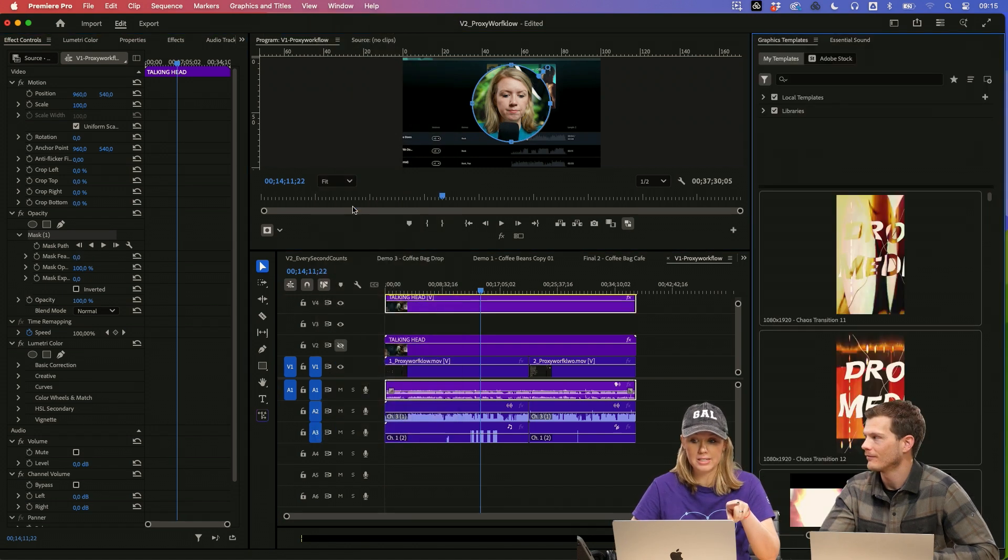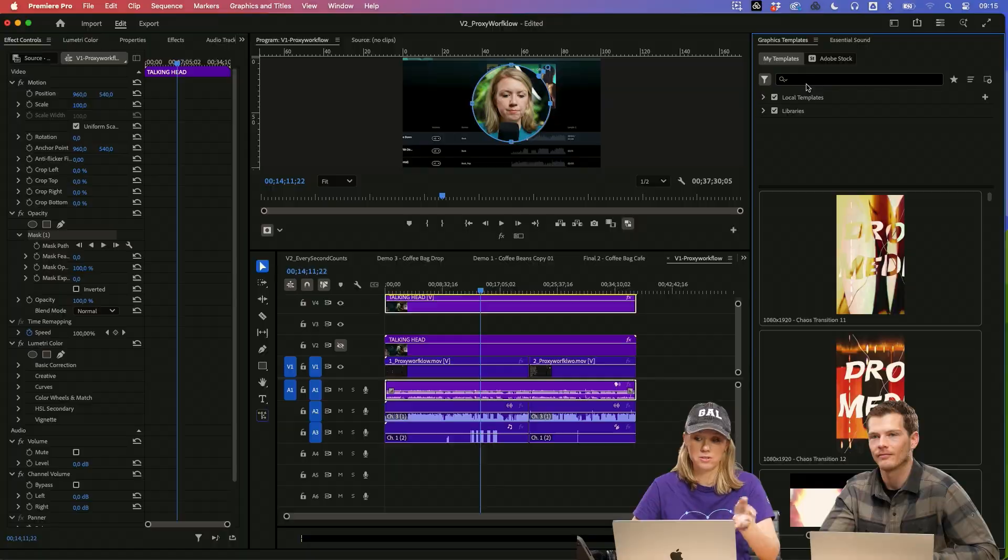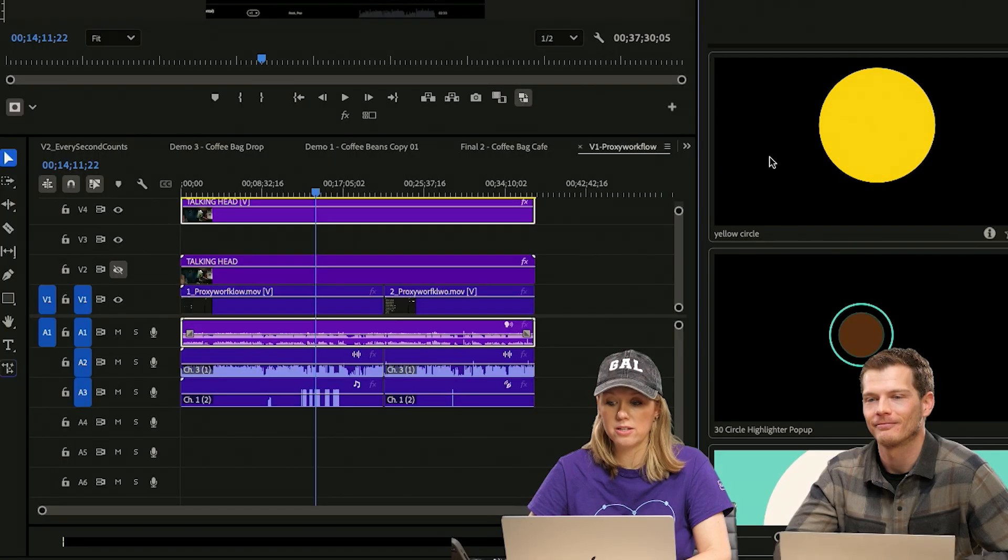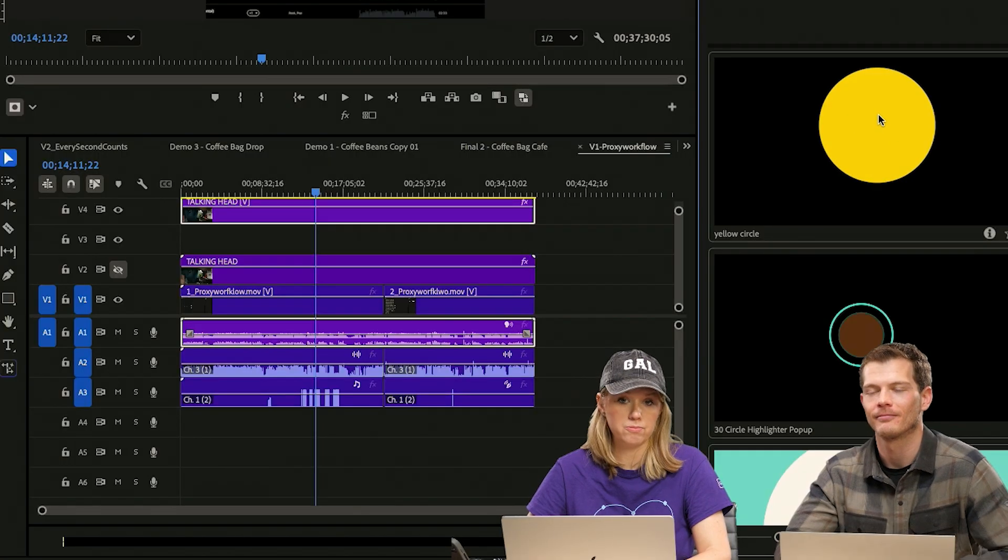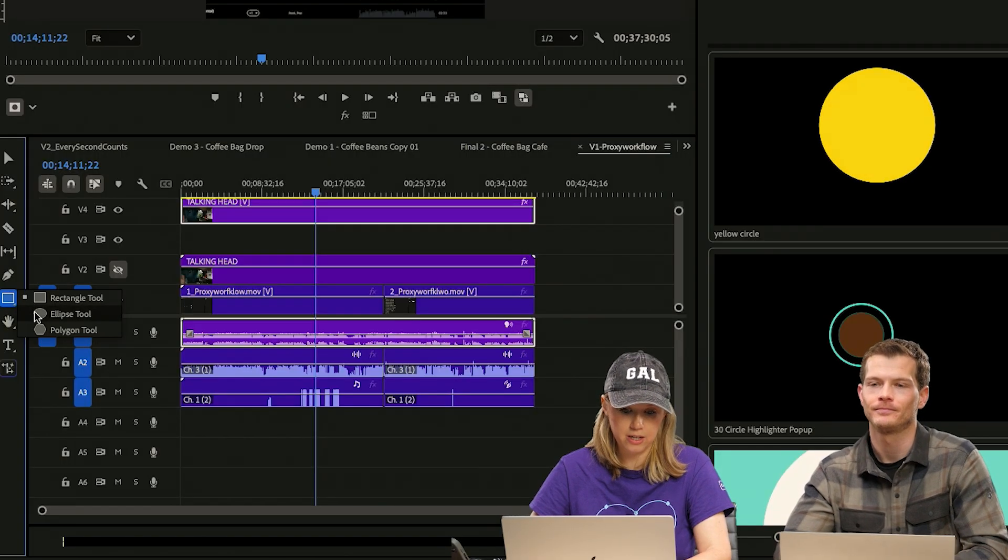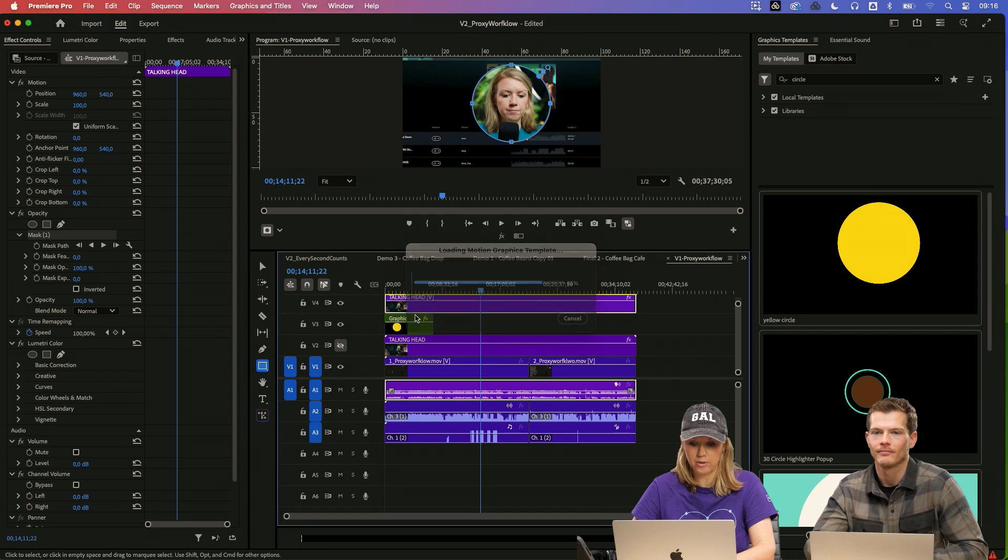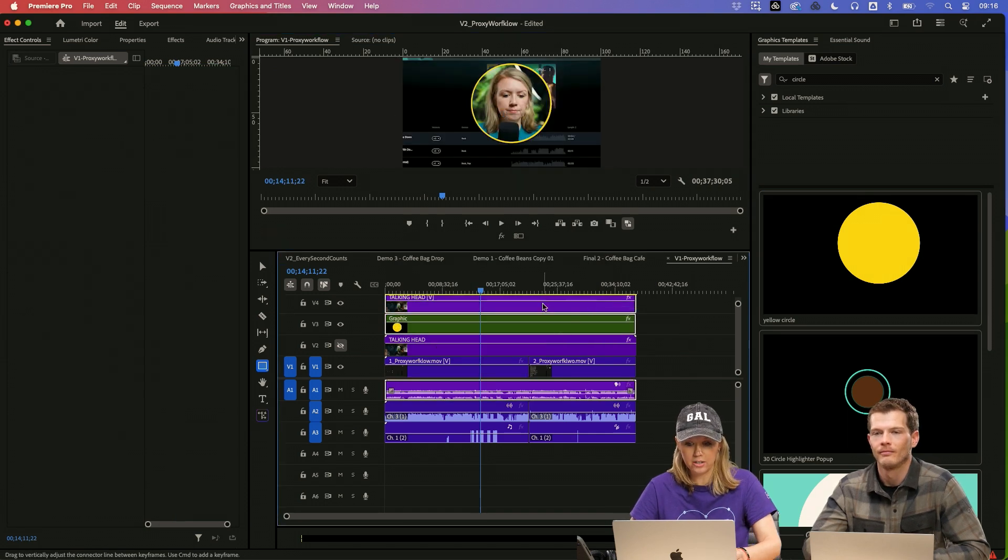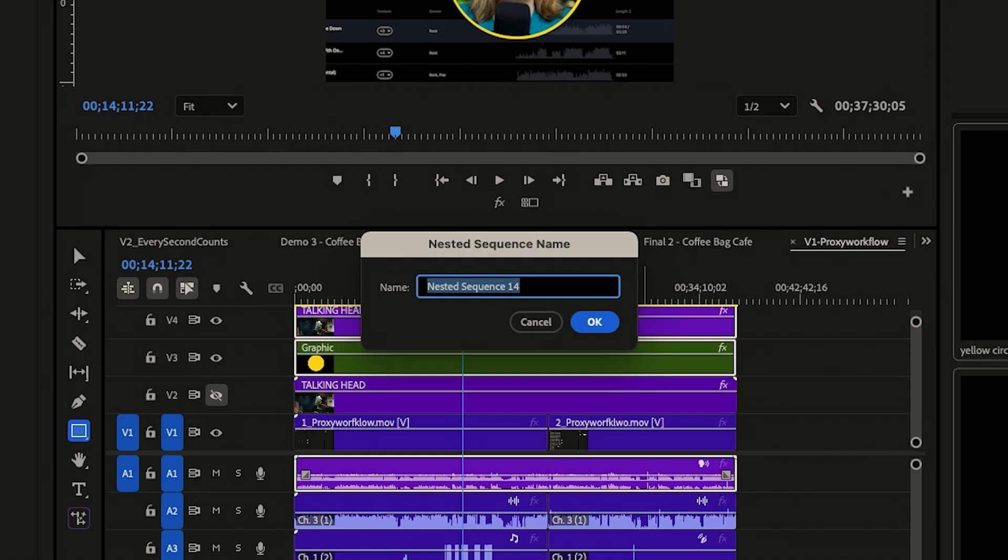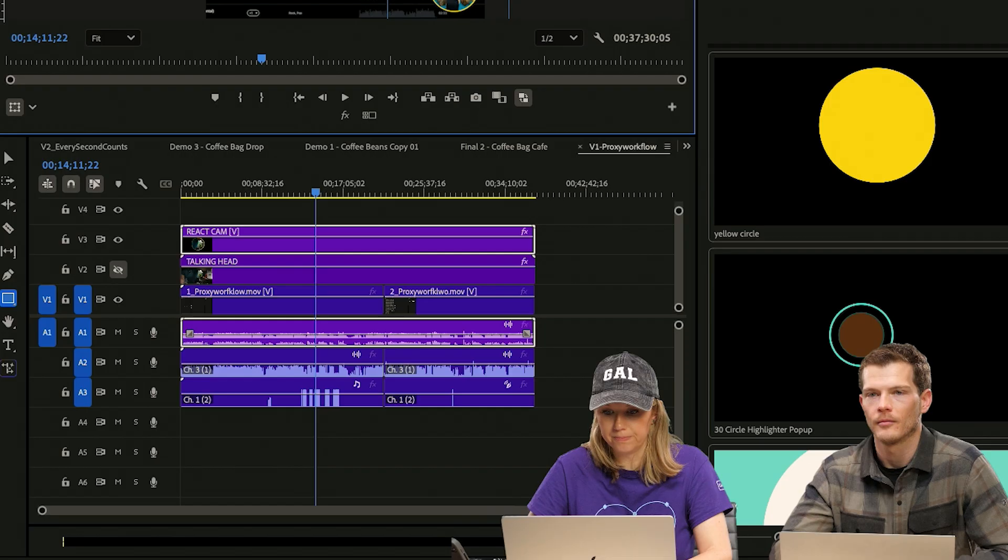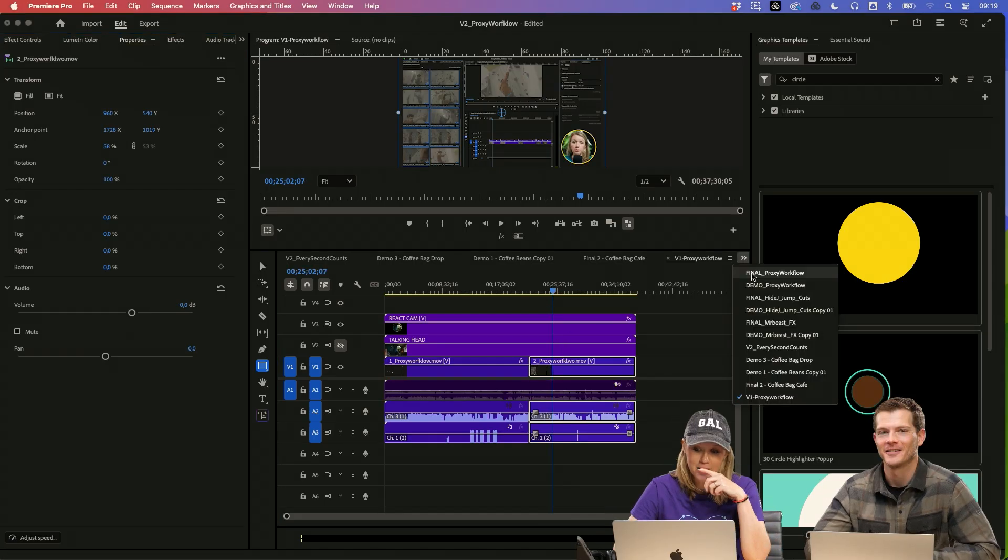And now graphics templates is where you find all of your mogrts. So I created this yellow circle just by using these tools down here. So then I just drag this down here and then I re-nest the talking head and the graphic together, call this React Cam. So now I have everything set up.